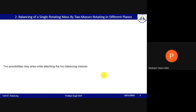Now let us look at the second case. We have about 10 minutes remaining. The second case is: balancing of a single rotating mass by two masses rotating in different planes.